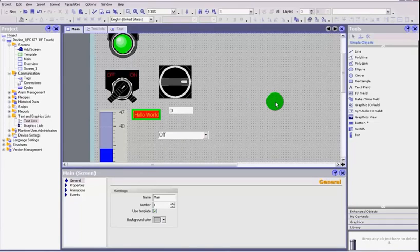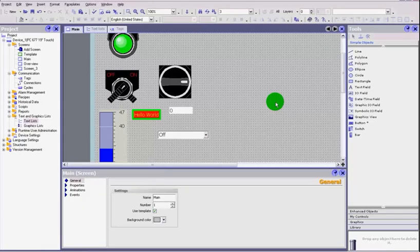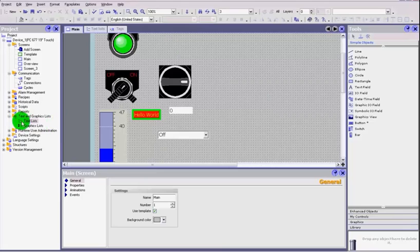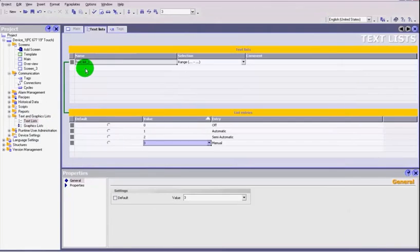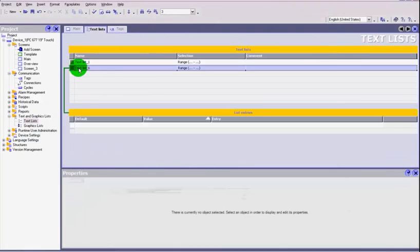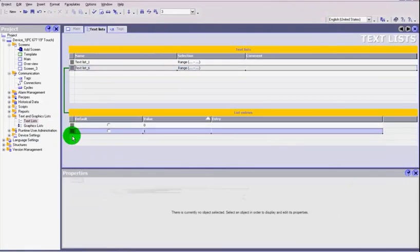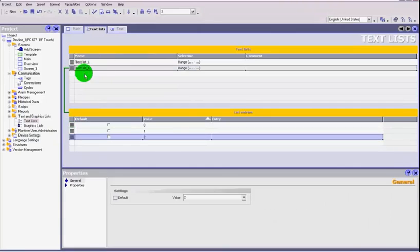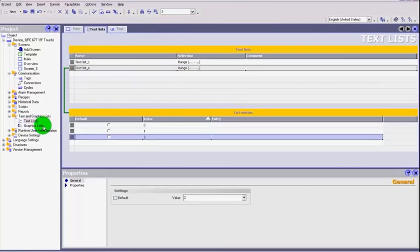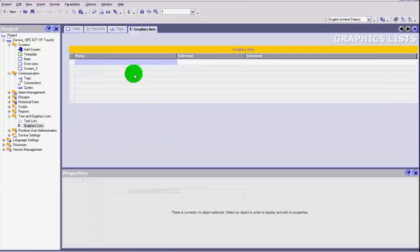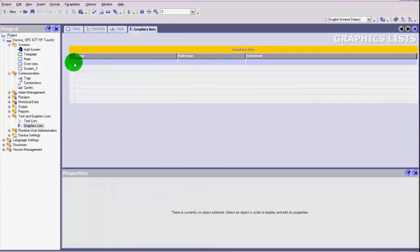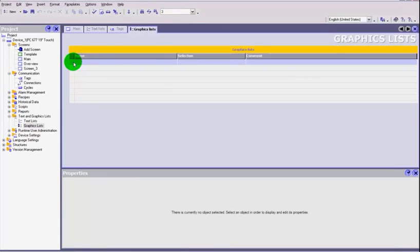There's a quick video of the I/O field and the symbolic I/O field and an overview of text lists. You can create as many lists as you want here and then select the range from your lists. You also have the graphics lists, very similar in a sense. So you can choose graphics and then put them onto your screen depending on what the value is. So your buttons could change their look depending on the value that you're in.